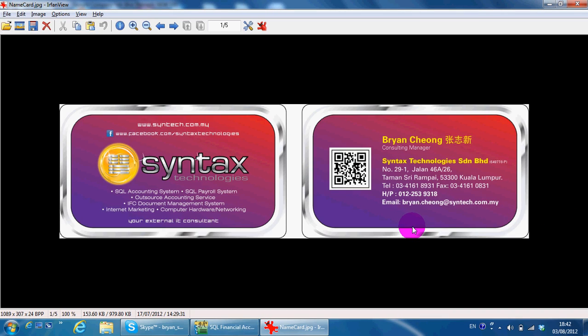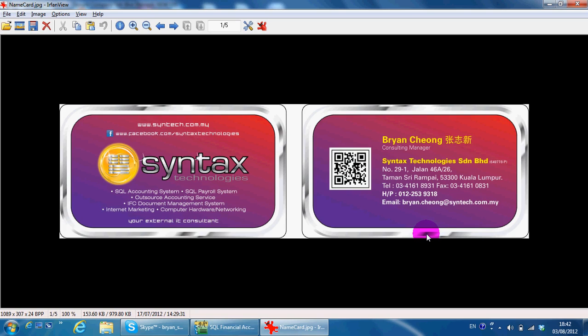Hi, I am from Syntex Technologies. You can contact me with this information. As promised, today I'm going to share with you foreign currency setting and also maintain terms in SQL accounting system.